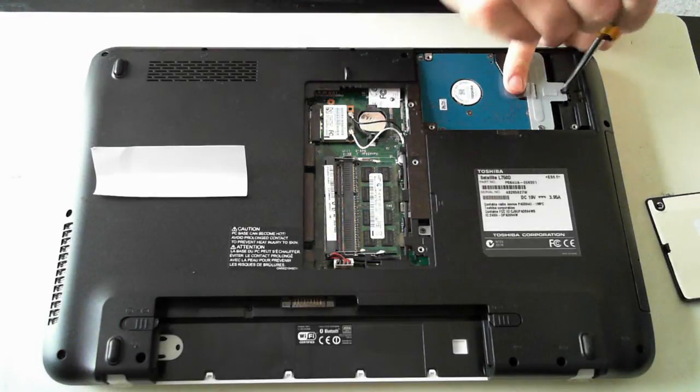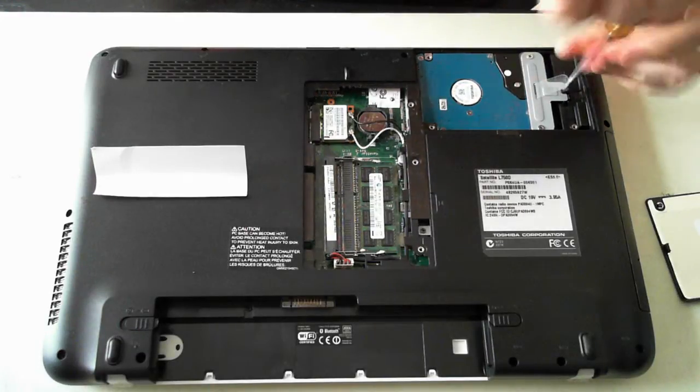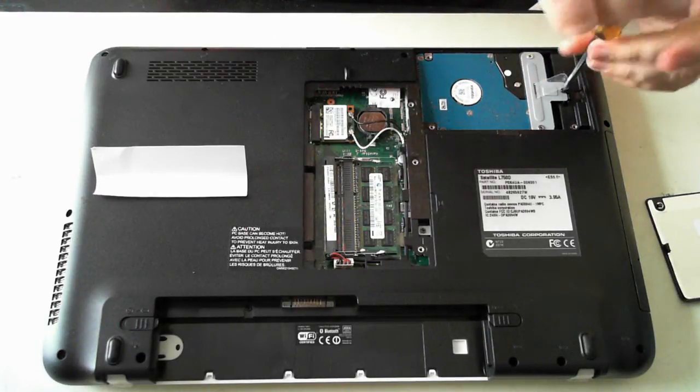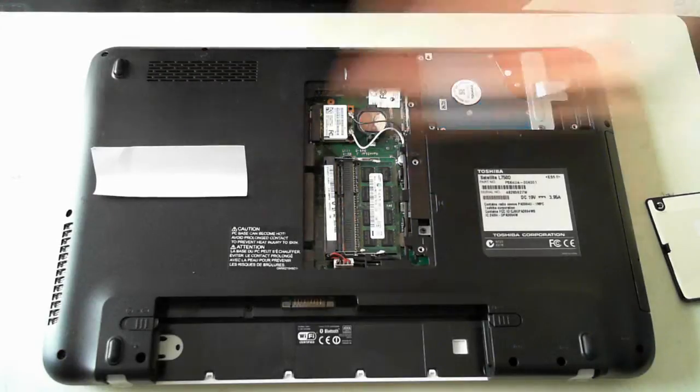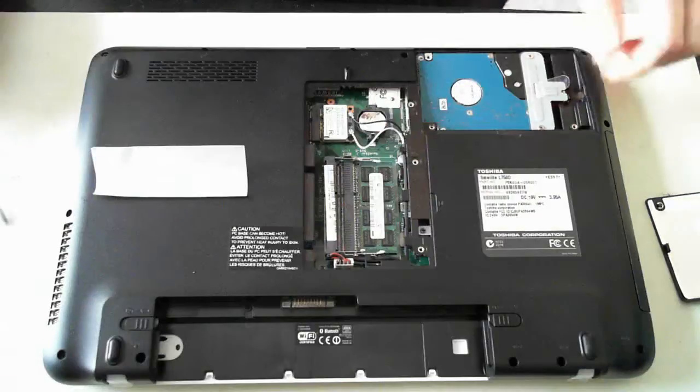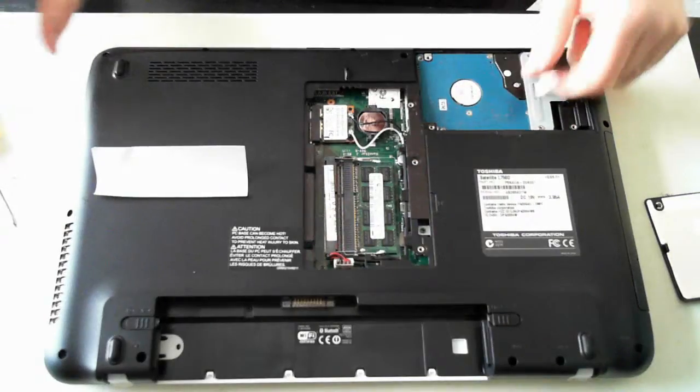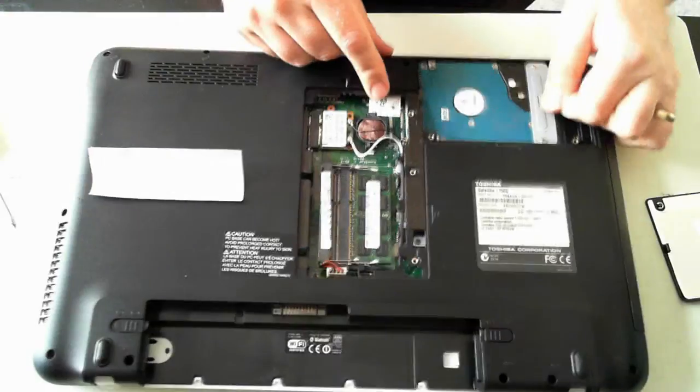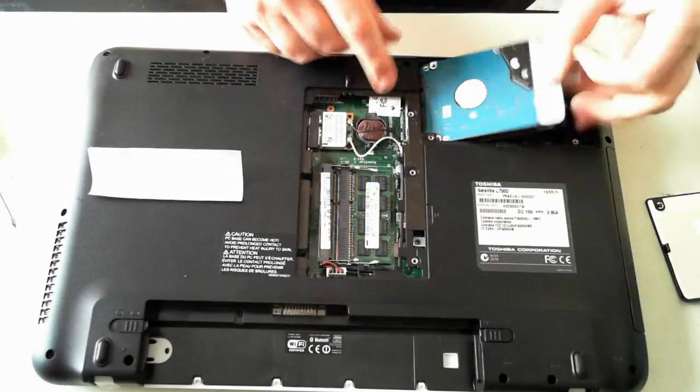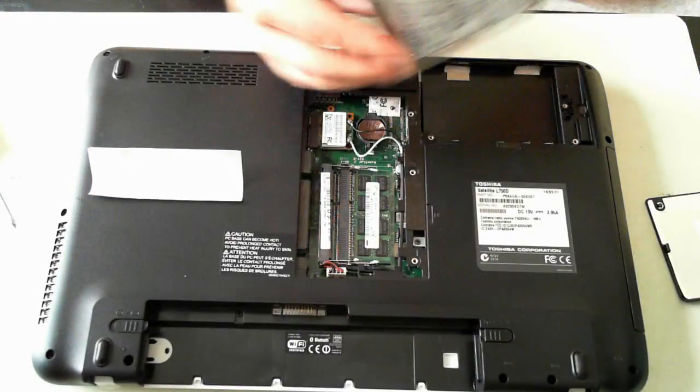And the hard drive has another black screw just holding it in there. Once that screw is removed, you can pull it back and then it comes out.